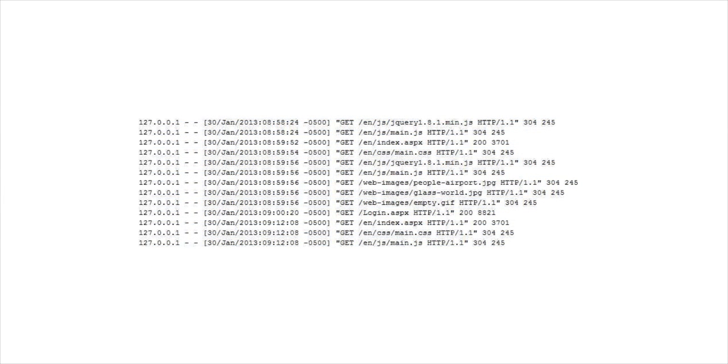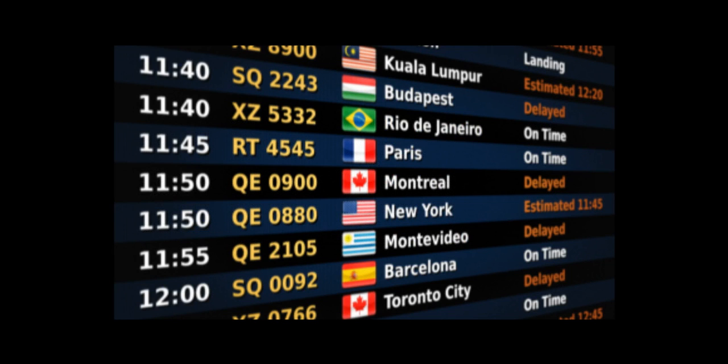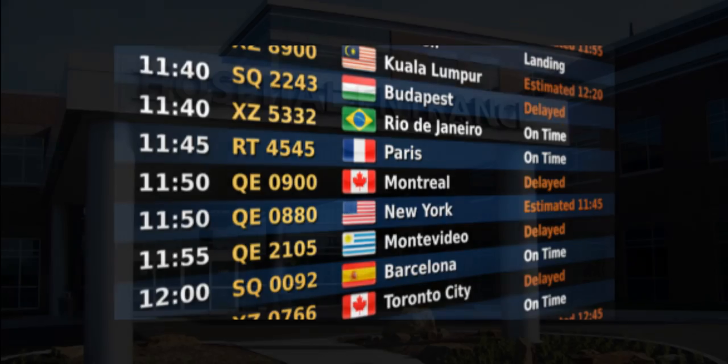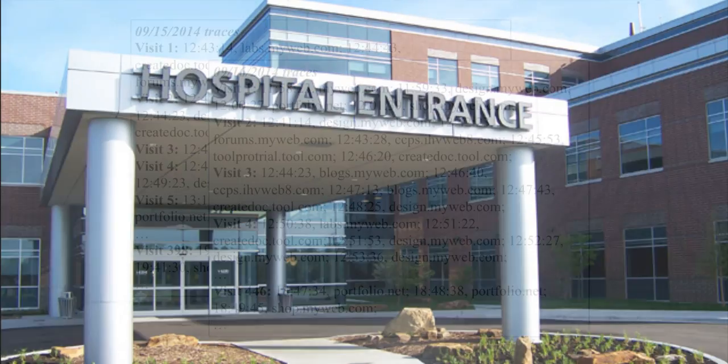web analysts analyze clickstream data to optimize their website design, airlines analyze flight schedules to better plan flying times, and hospitals track how patients move through a hospital to deliver better care.